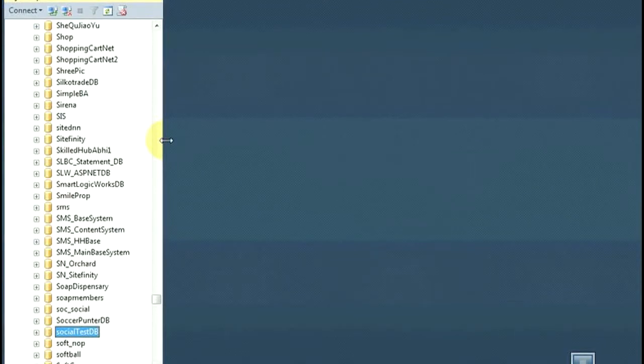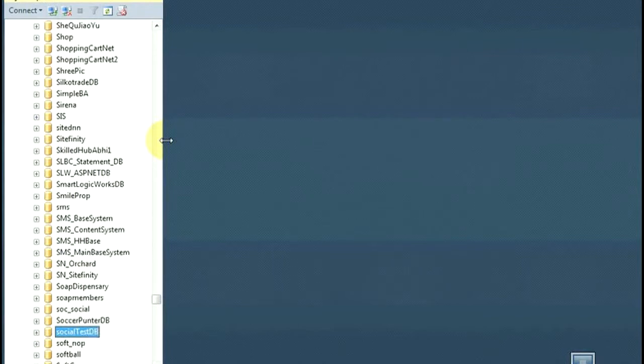Hello, this is Rudolfo Hernandez for Arbix Web Hosting and today I'm going to show you how to make a backup of your database with Microsoft SQL Server 2012.